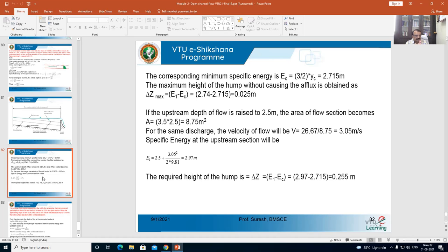Maximum height of the hump without causing afflux is obtained by: ΔZ equals E1 minus Ec. E1 is 2.74 and minimum specific energy Ec is 2.715. On simplification, ΔZ equals 0.03 meters.